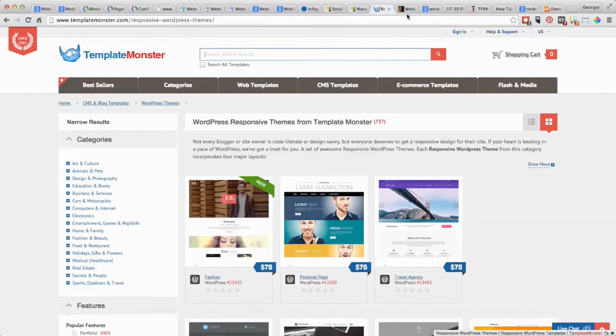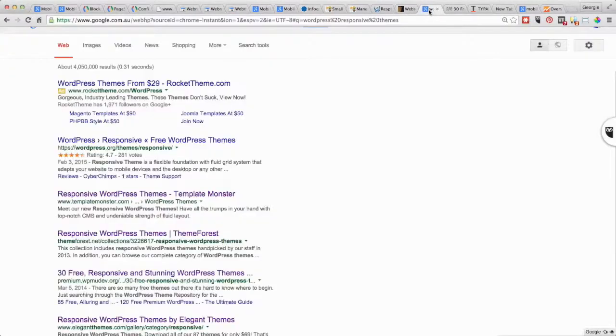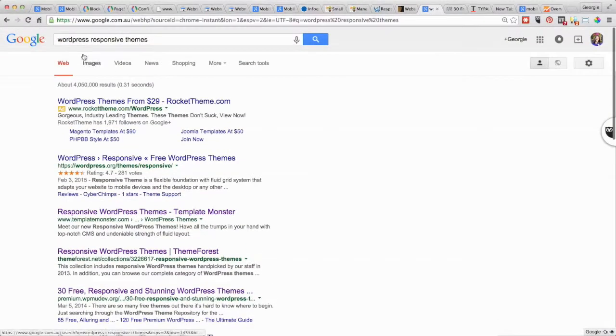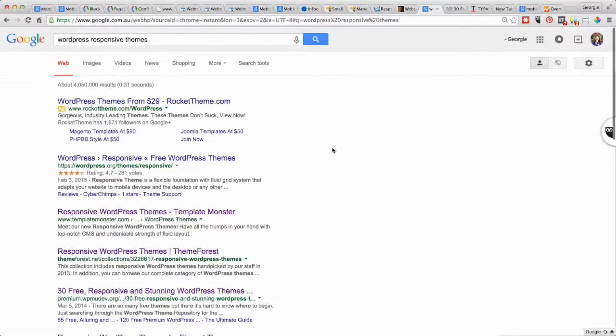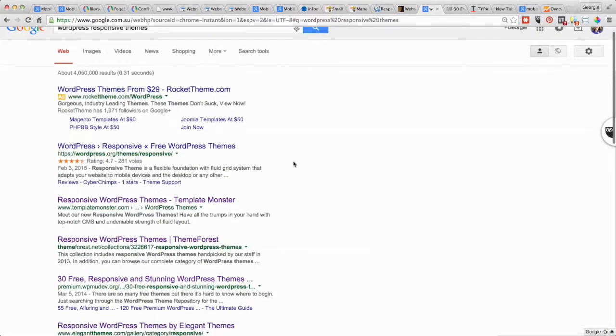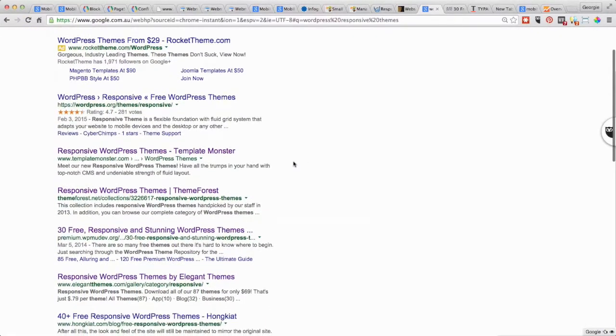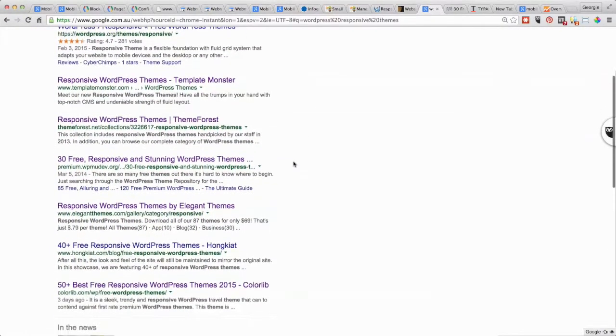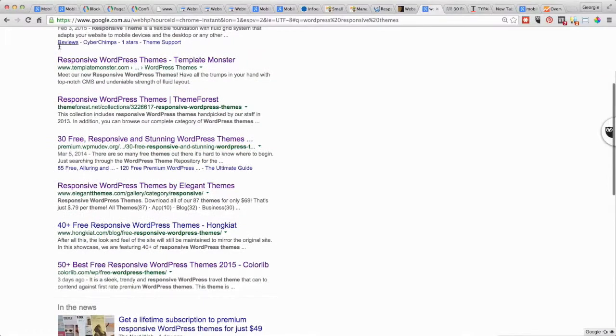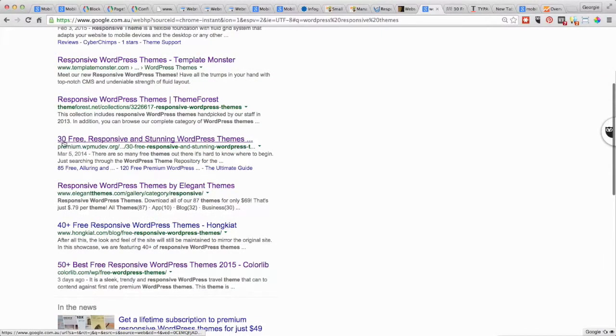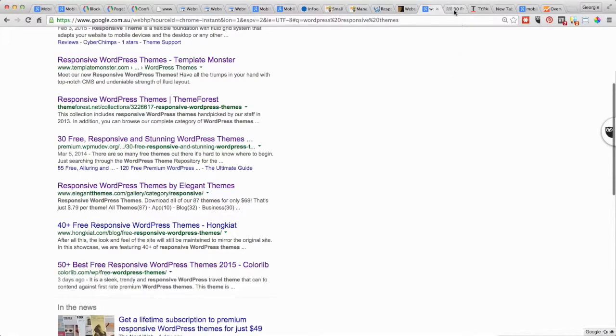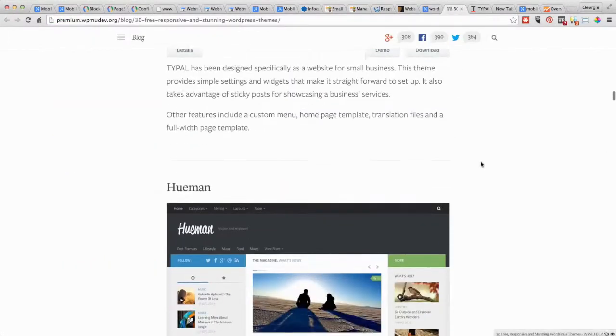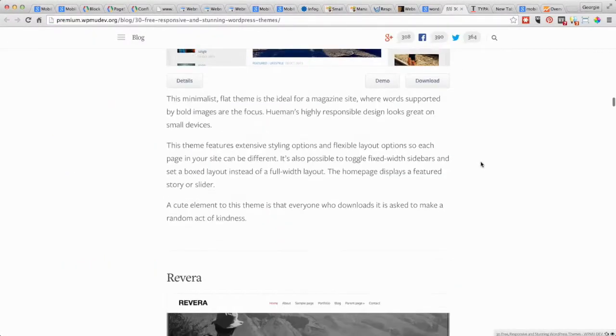Another thing that you could do is actually search in Google for WordPress responsive themes. You see Template Monster and Theme Forest come up, then there's another one here that's got 30 free responsive and stunning WordPress themes. If we go into that blog post, it shows you all the different themes and gives you some information about them.